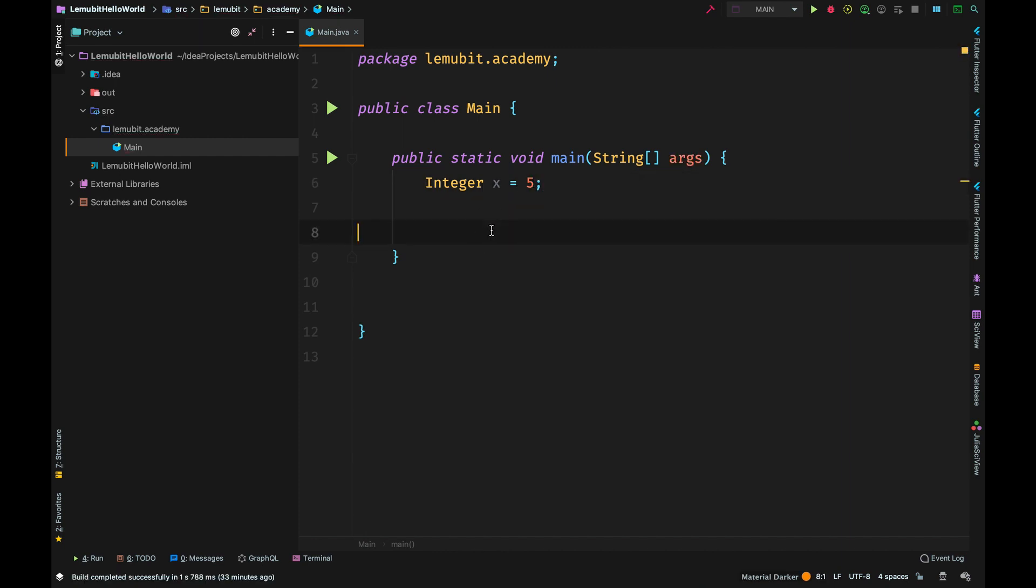So if I say Integer x is equal to 5, Java would automatically convert this primitive value 5 into an Integer object. So you don't need to use the Integer.valueOf, this is automatically done by the Java compiler. This is known as auto boxing.